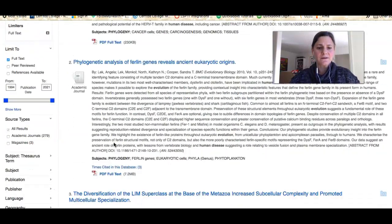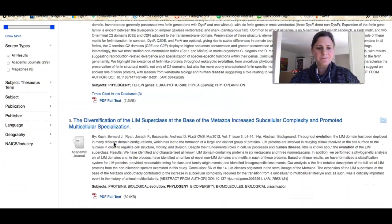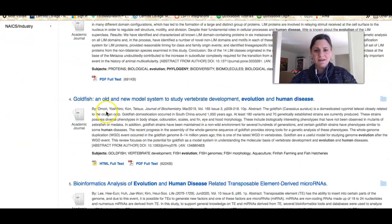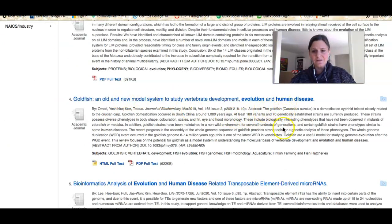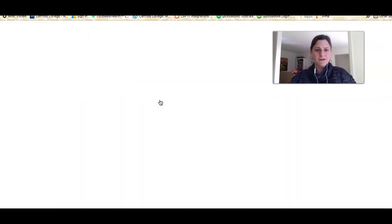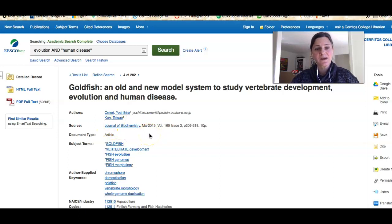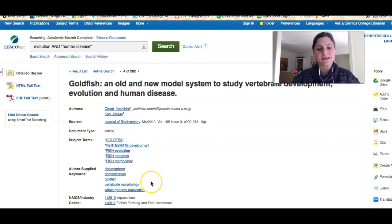As I scroll through, if I see something that looks interesting I can read the abstract, which gives me a summary of the article. If I want more information I can click on the link. It's going to tell me what journal it was published in and when. It will also give me subject terms, and I could launch a new search in the database by clicking on any of those.